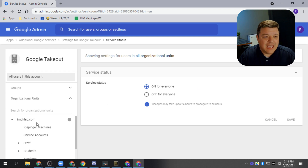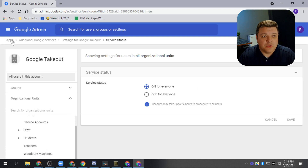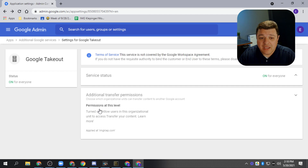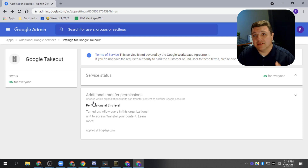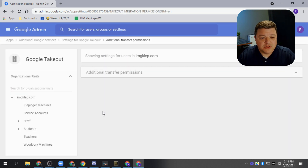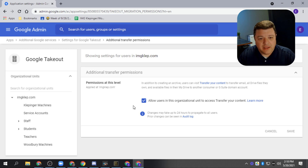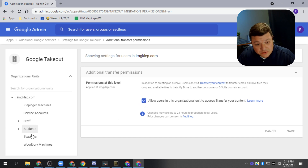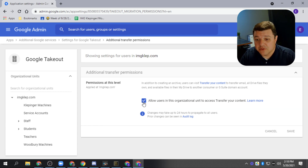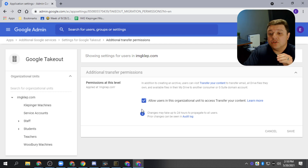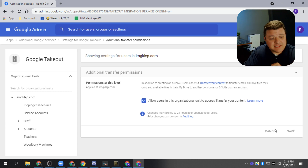In my example, I have it off. You can actually select specific organizational units for this — so if you didn't want students to have the ability to do this, or you just wanted seniors to have the ability, you could select it per OU. You can also click at the permission level here to do that. In this organizational unit I've just set it at the top so everybody can leave. And then you have to check this box right here that says 'Allow users in this organizational unit to transfer their content.' Easy as that to transfer out your stuff.